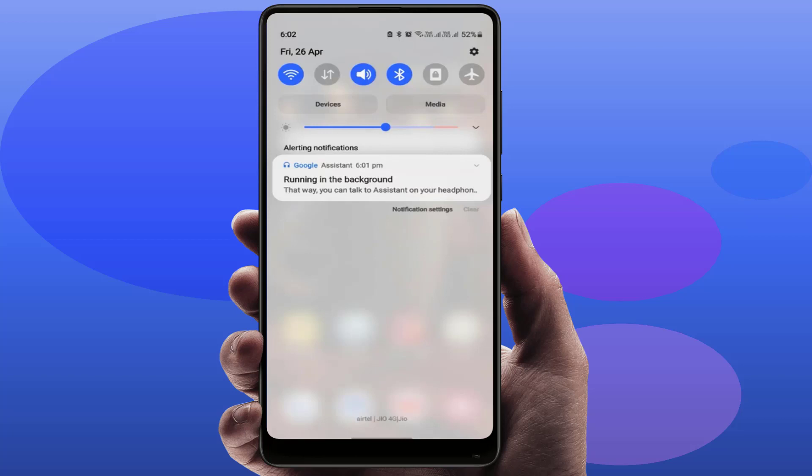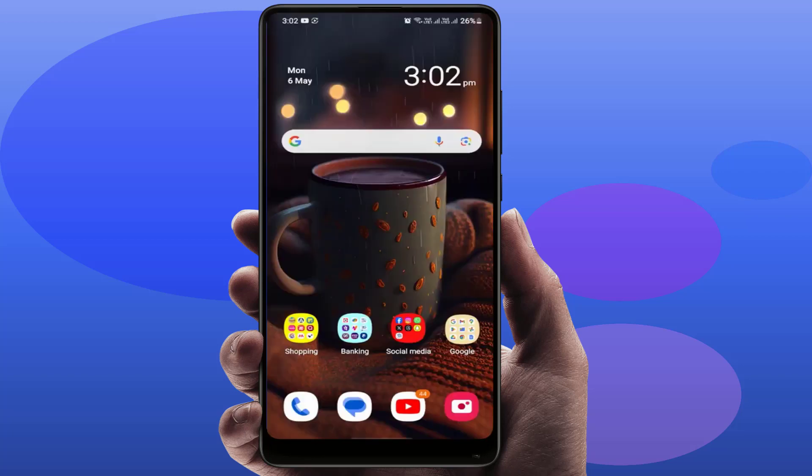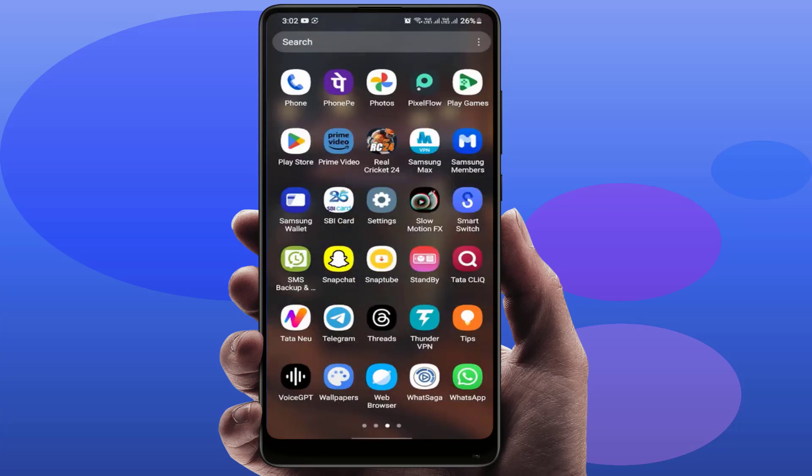As you can see, I'm also getting the same notification, but the notification is not removing from the phone. It shows continuously. So now, how to forcefully disable it? You can watch this video carefully to the end.